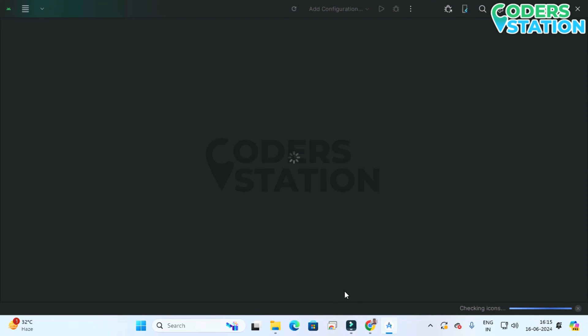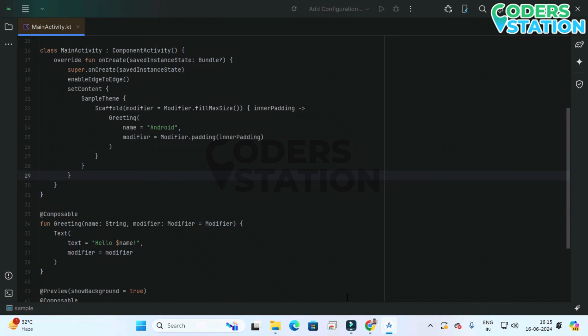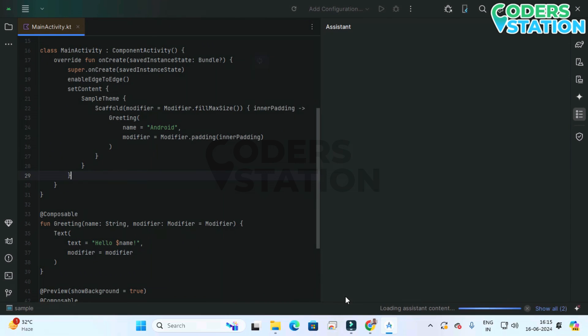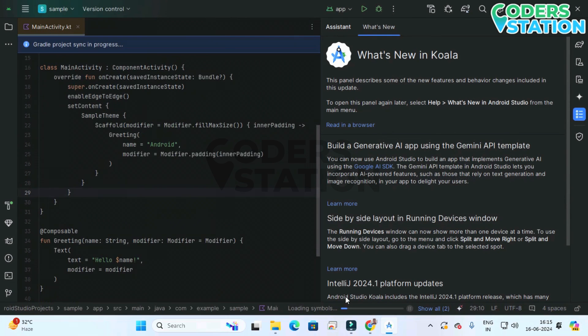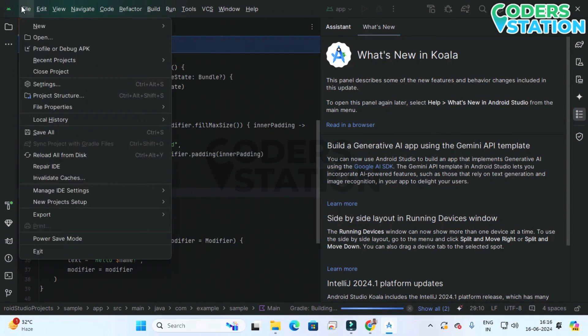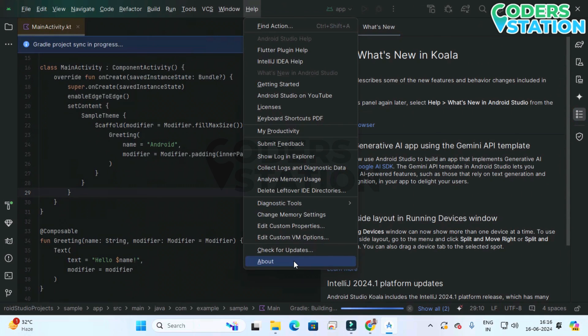So it's now open. You can see on the right hand side what's new in Koala so that it is installed.